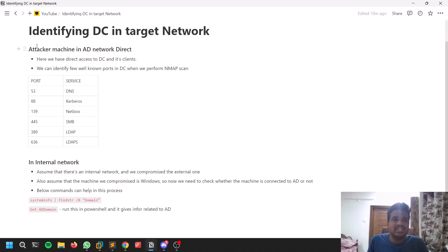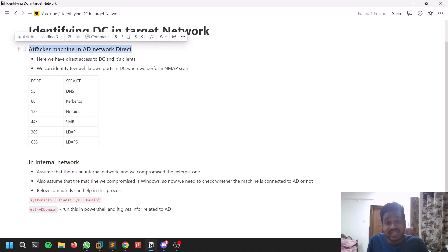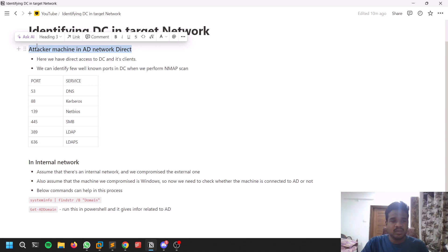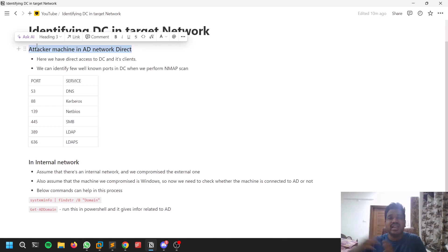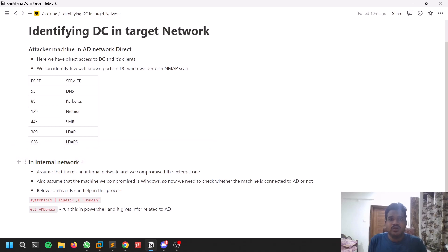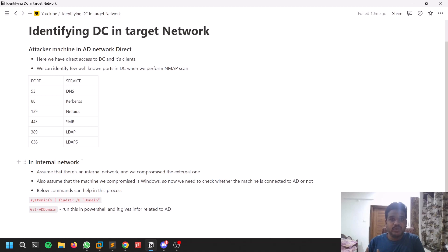There will be two scenarios. The first scenario is where your attacker machine is directly in the AD network. For example, in an exam you'll get a VPN file that gives you access to some hosts, and among those hosts there may be a domain controller — you have direct access to the AD network. The second scenario is indirect access, where you need to exploit one machine, pivot into it, and then find an internal network which is an Active Directory.